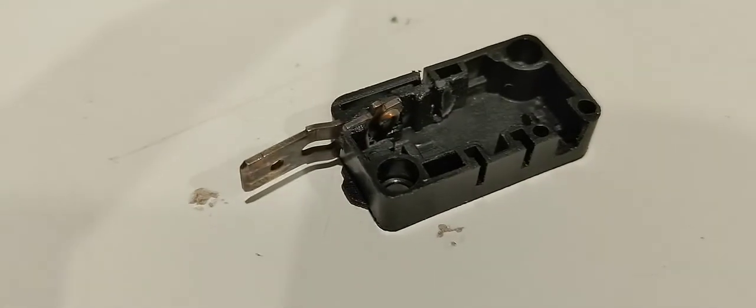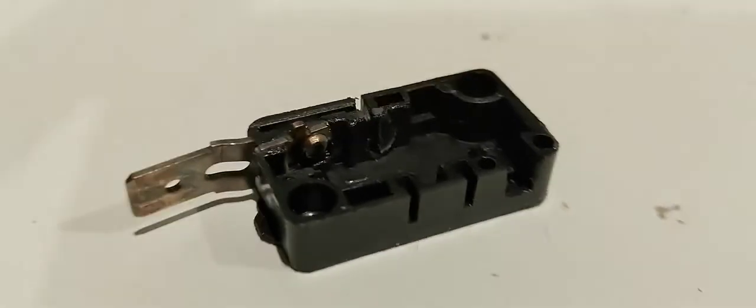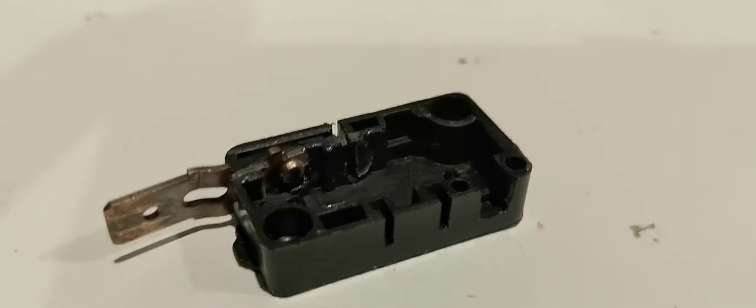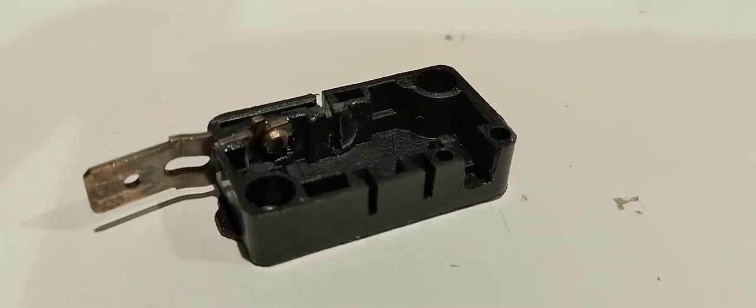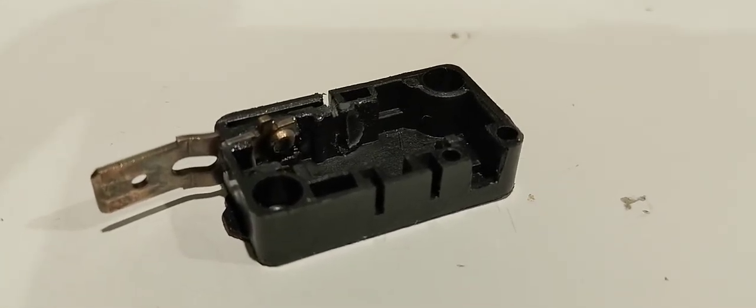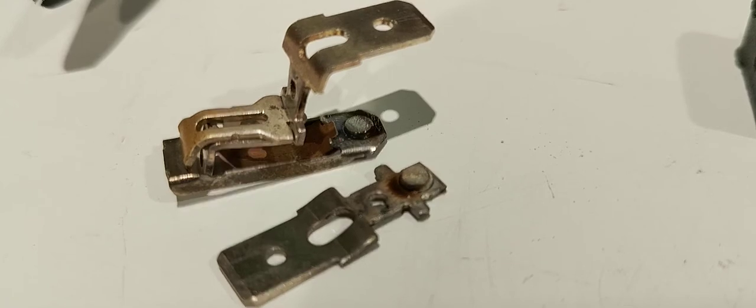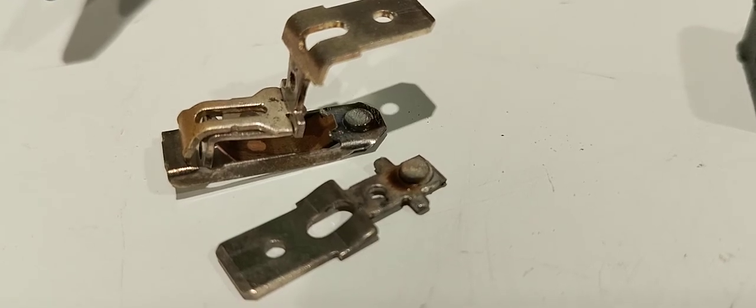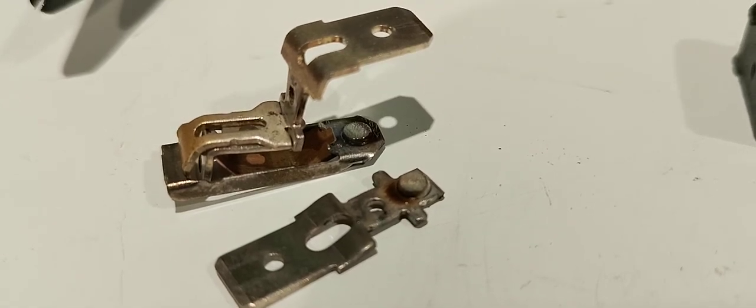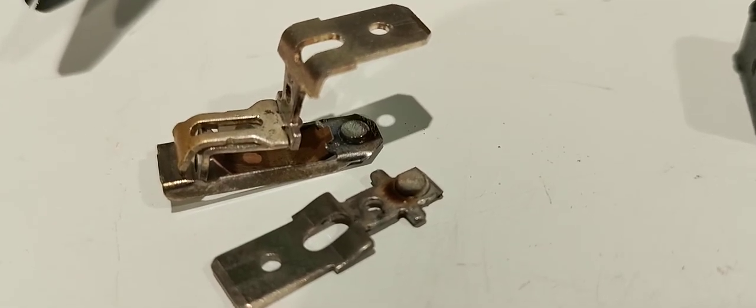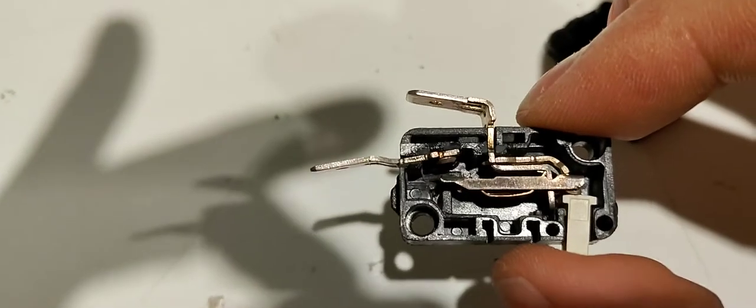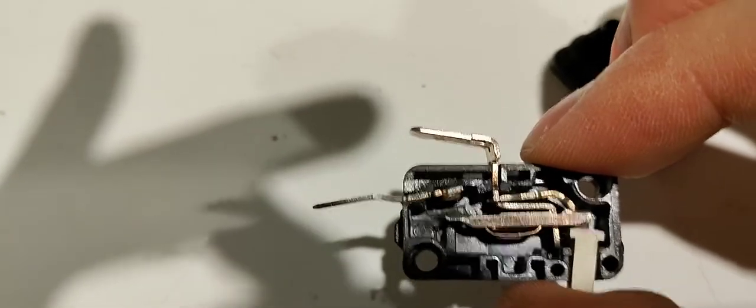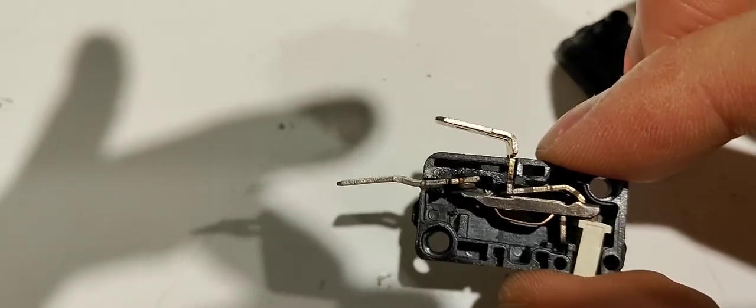Same with this side. So there's really no saving this switch. I mean, it'll operate a few times. Okay, both contacts are now shiny. Okay, the switch is back together. So if we squeeze...